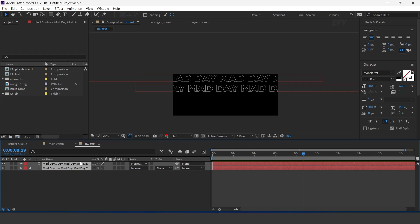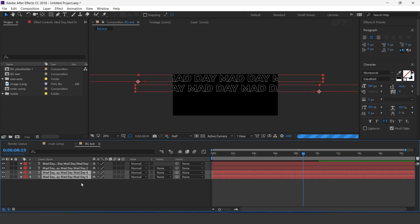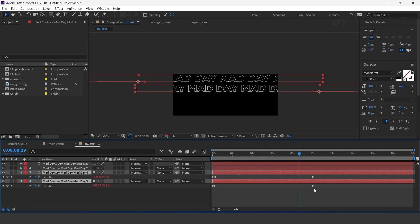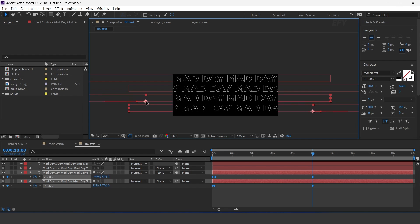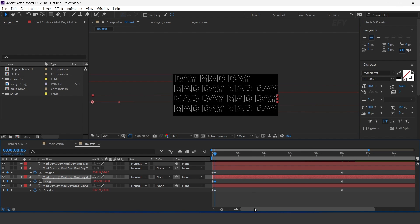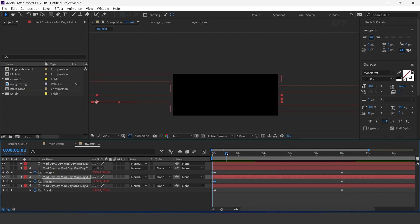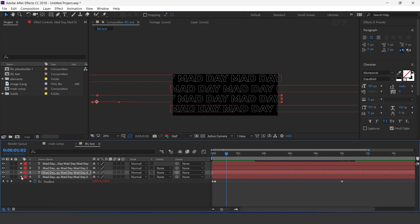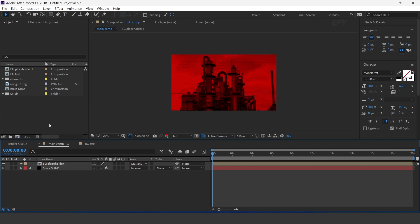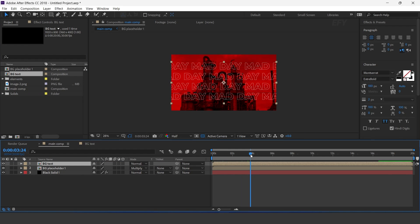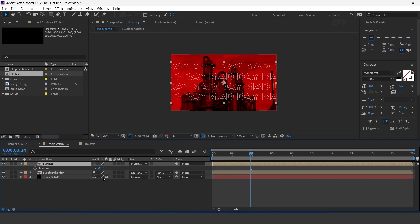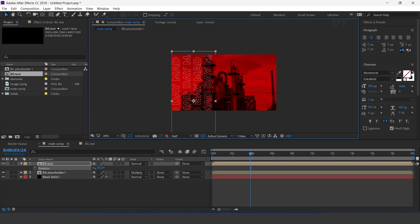Now duplicate both text layers, select all keyframes, and move both text layers below the first text layers. Now go to main comp and drag the BG text comp into the timeline. Change rotation to minus 90 degrees and adjust to the left side of the comp.